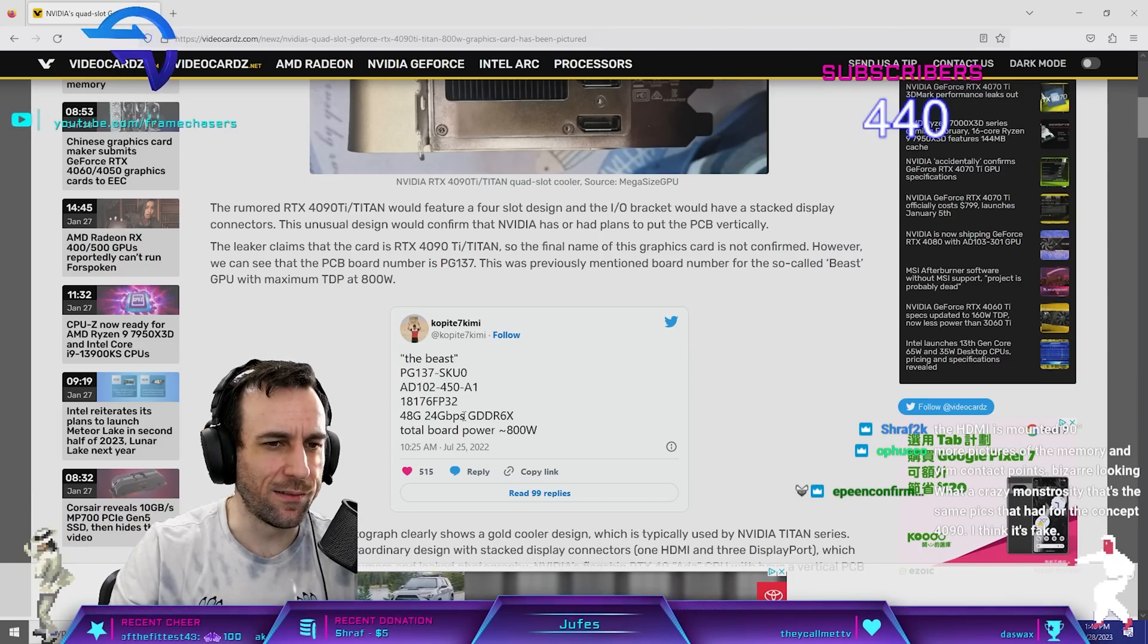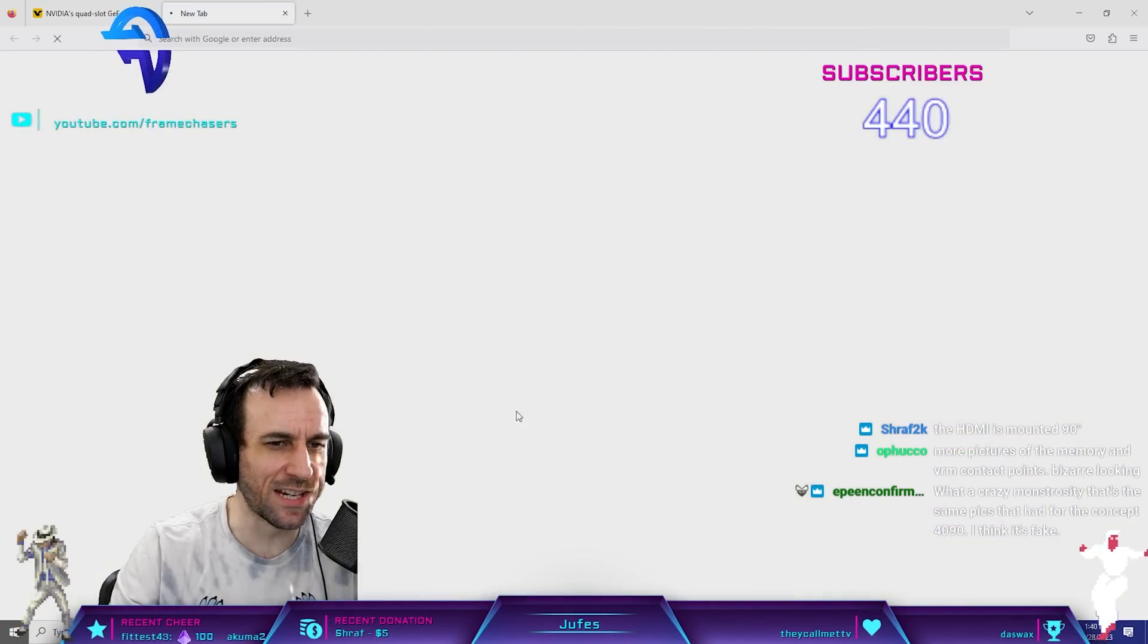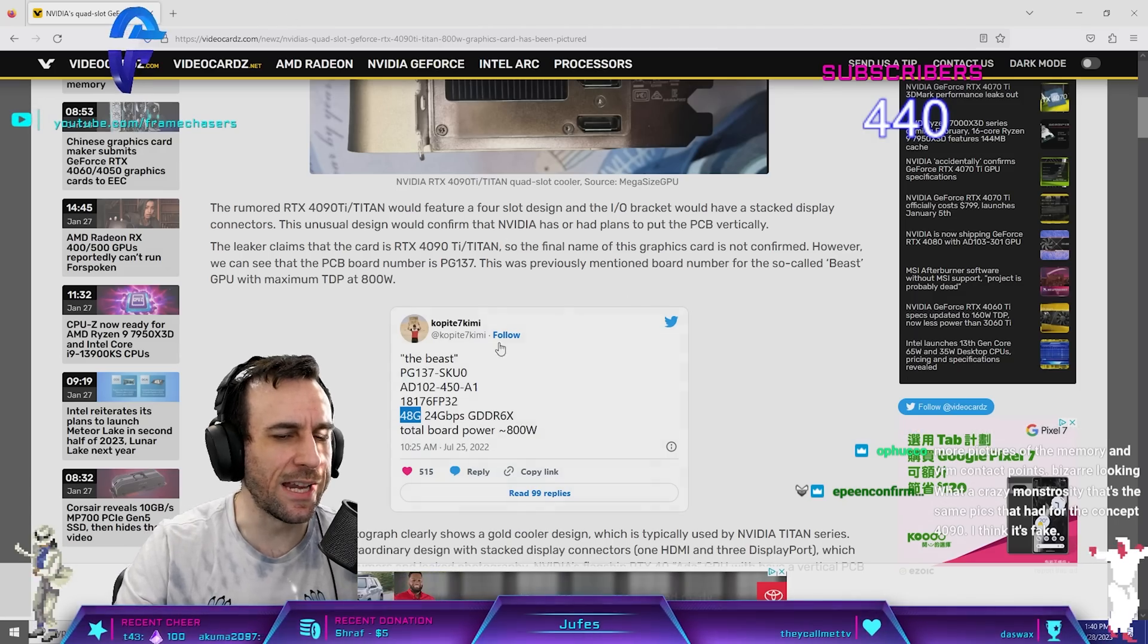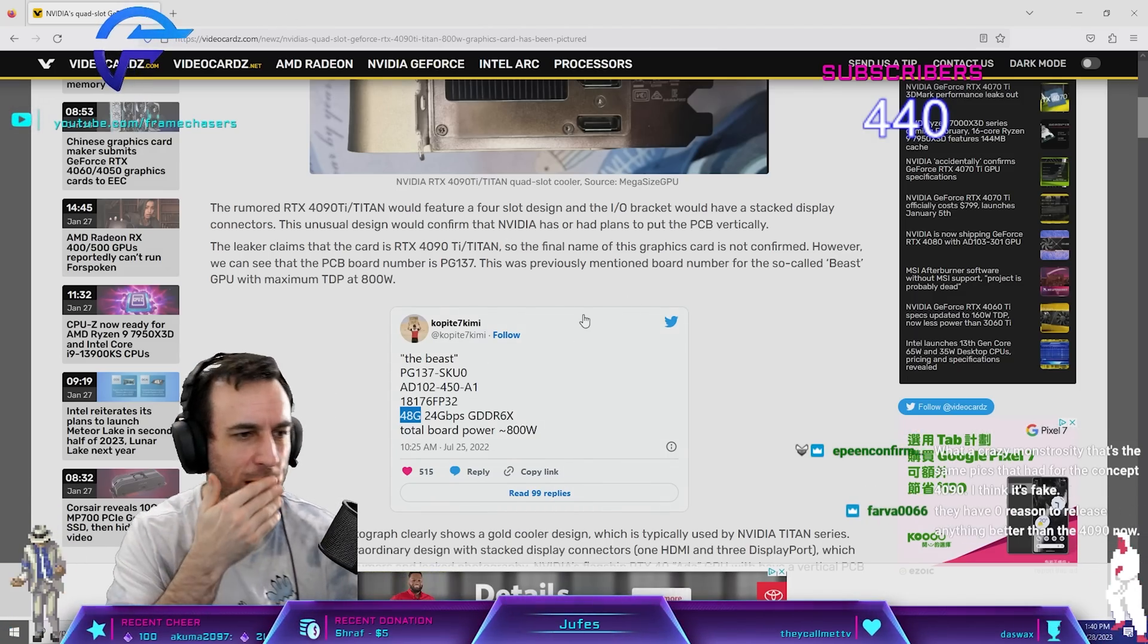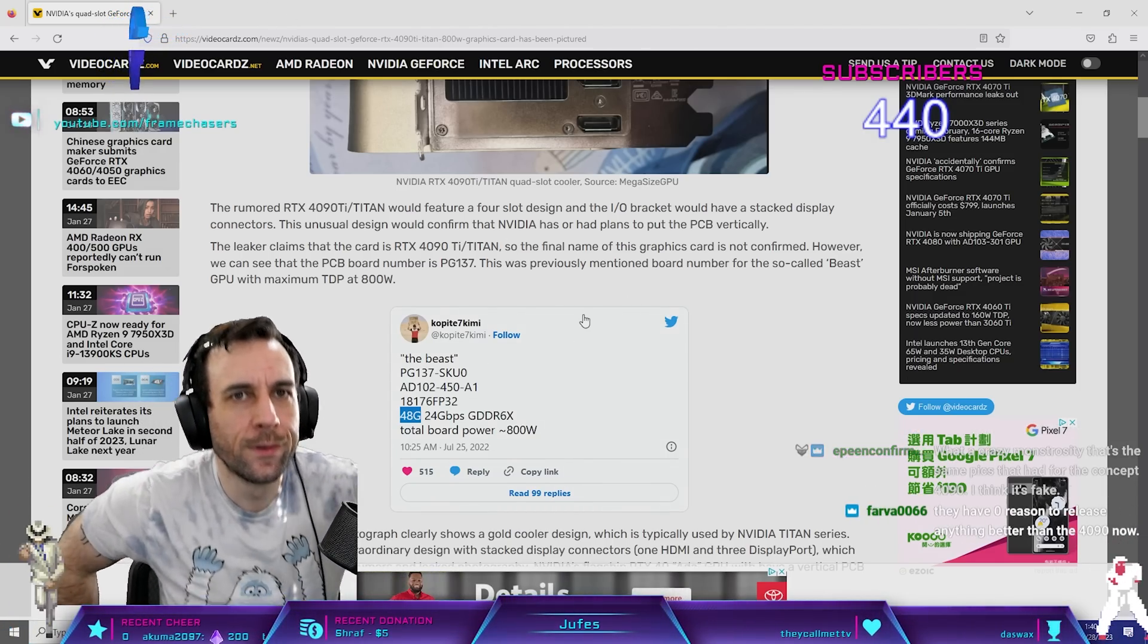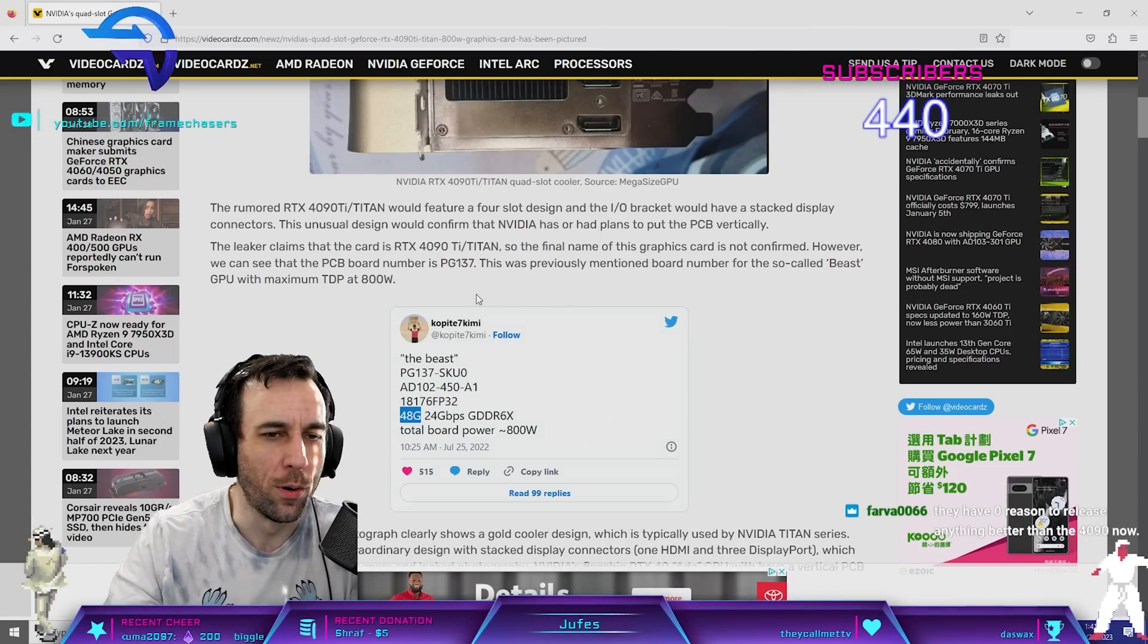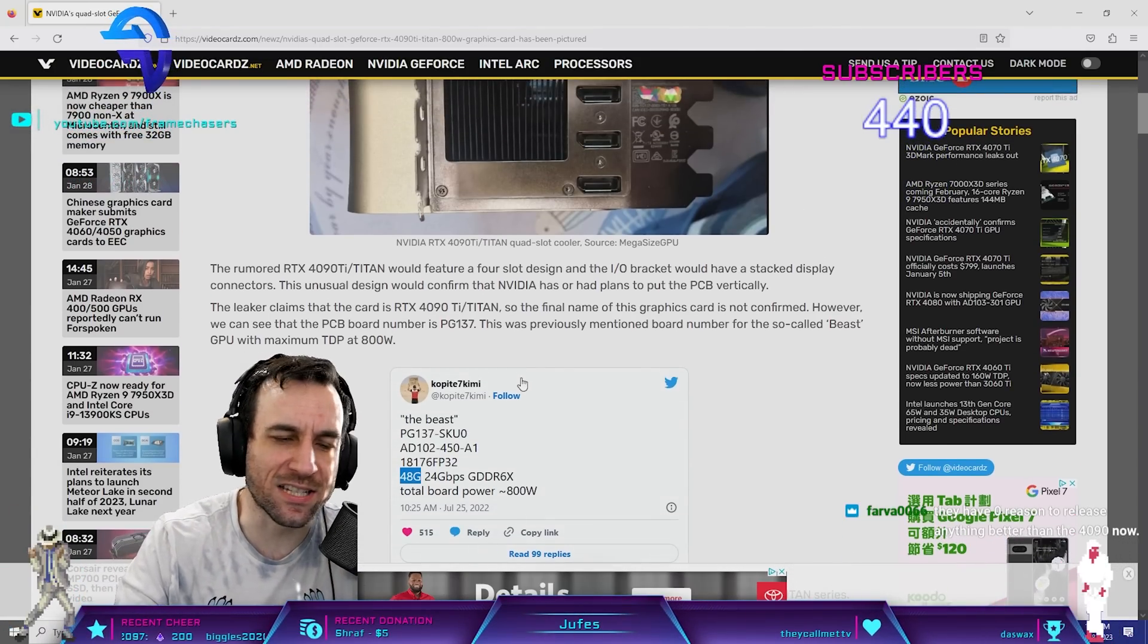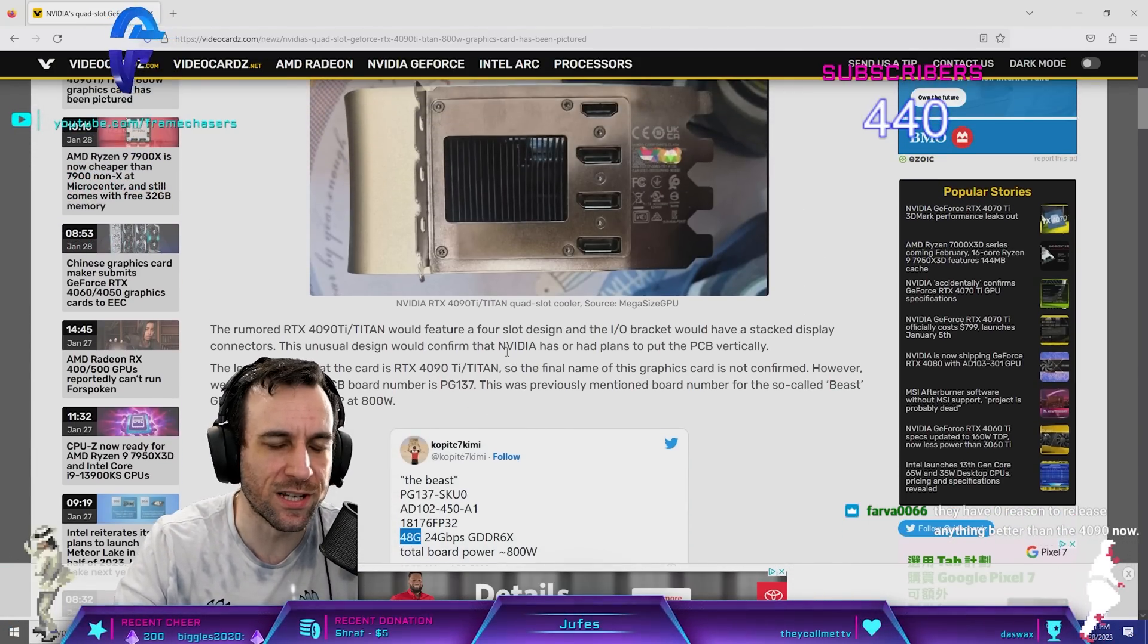48 gigs of RAM? God damn, dude. Yeah, this guy needs to get the fuck out of here, dude. Like, this has to go. This guy has to stop getting quoted on video cards.